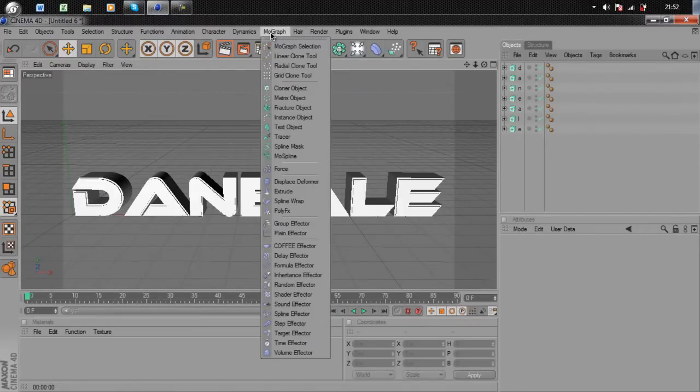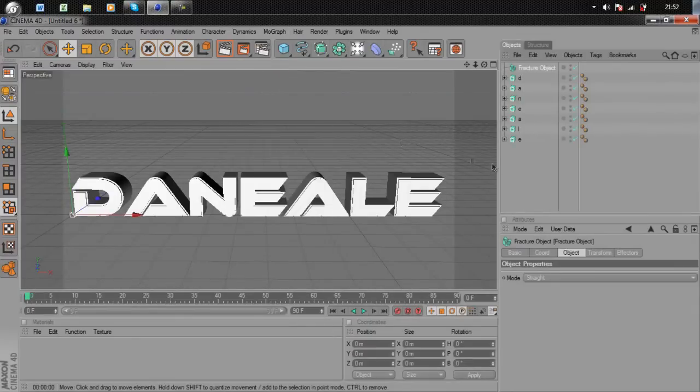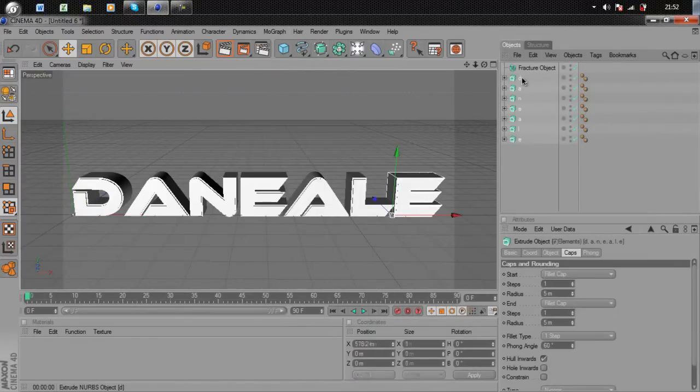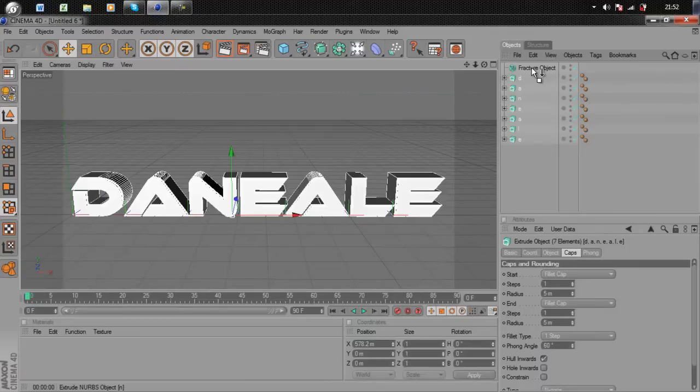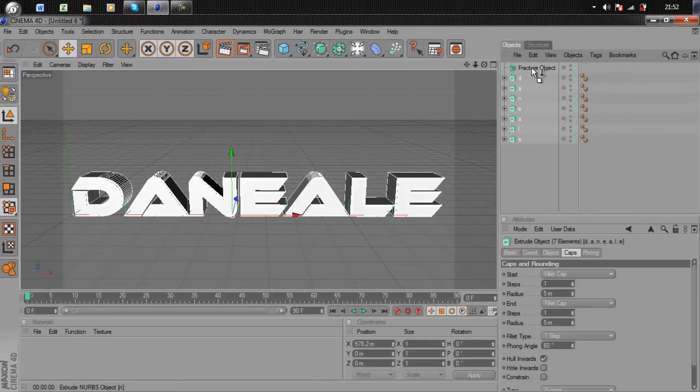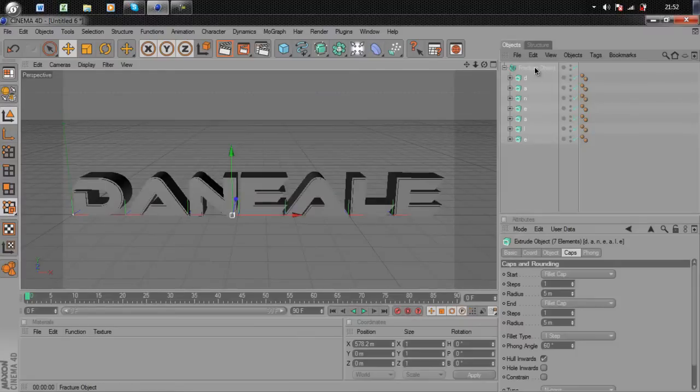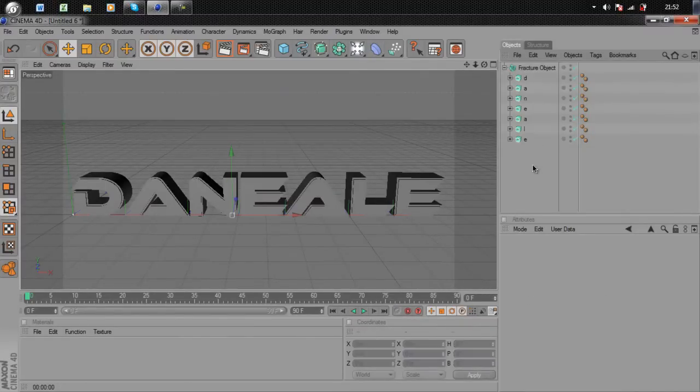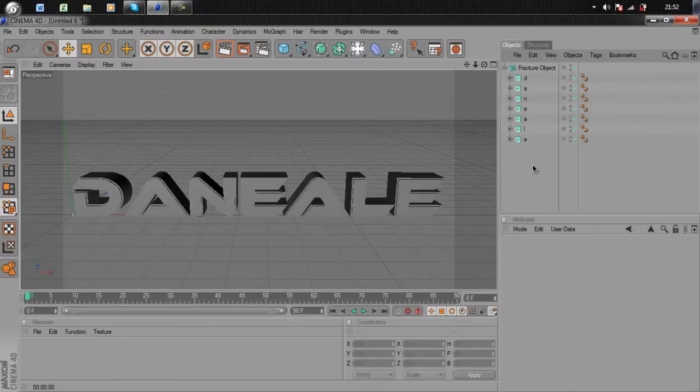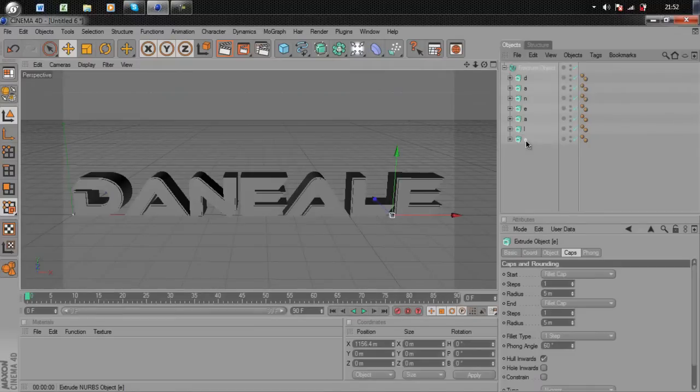Go to MoGraph and then Fracture Object. Drag and drop all of your letters into that by holding Shift and selecting them all. Make it a child. You know it's a child when your cursor is on it and there's a down arrow pointing down. It'll turn gray but that doesn't matter because we'll be making the material in a minute.